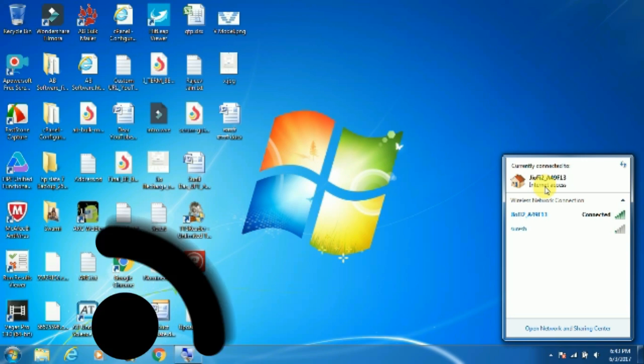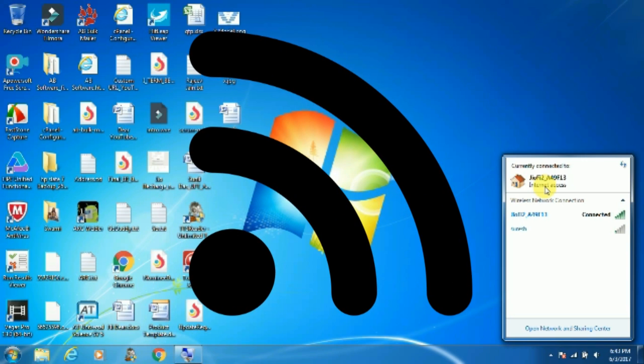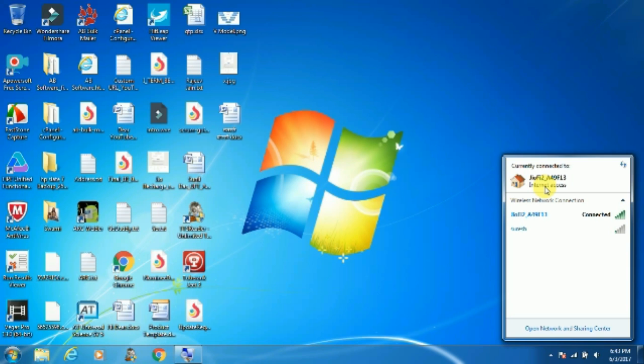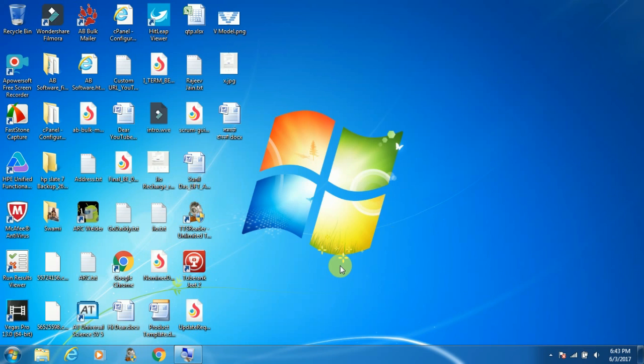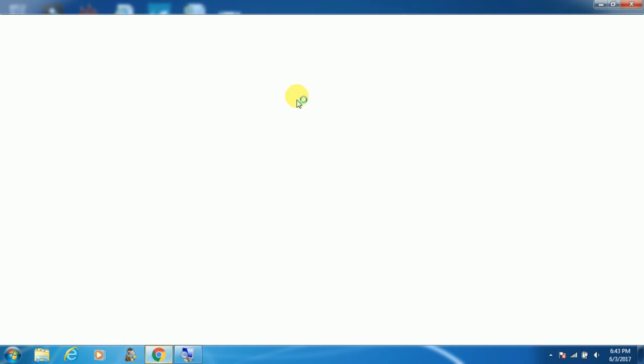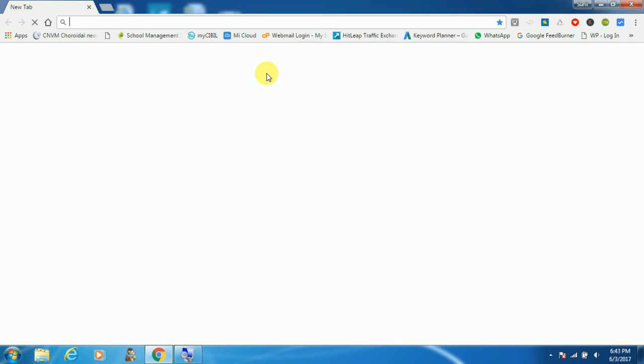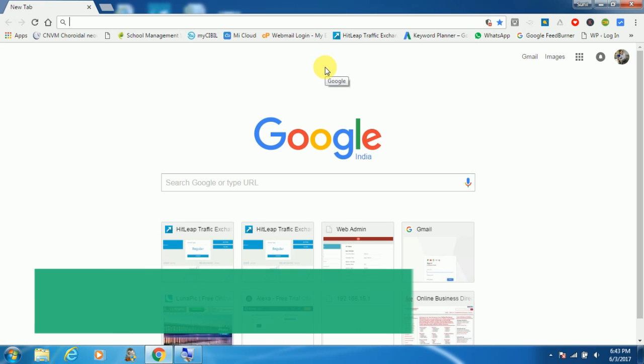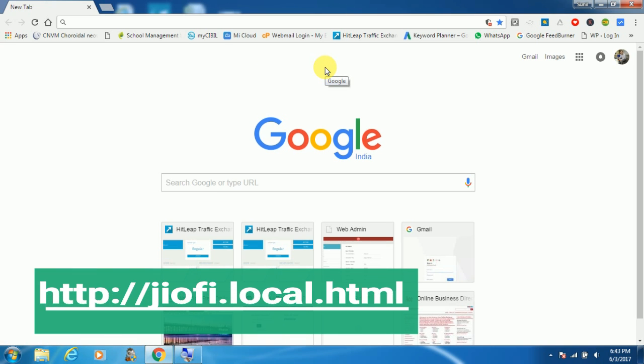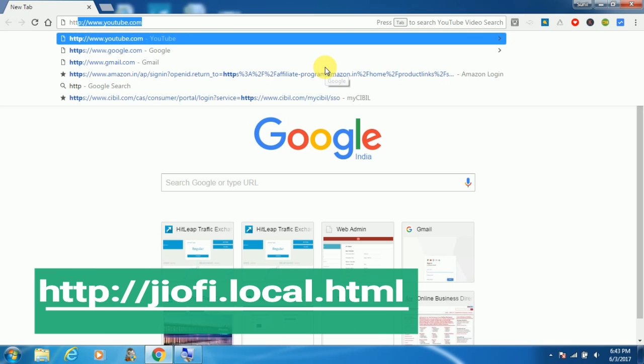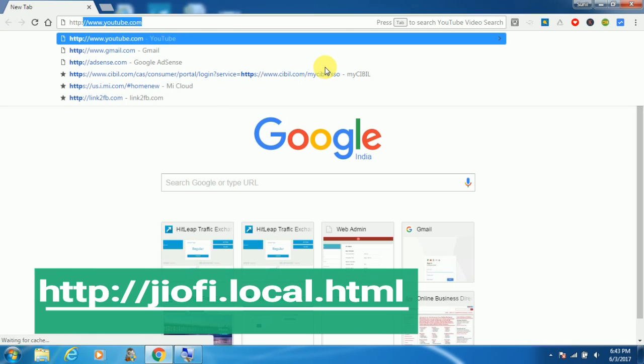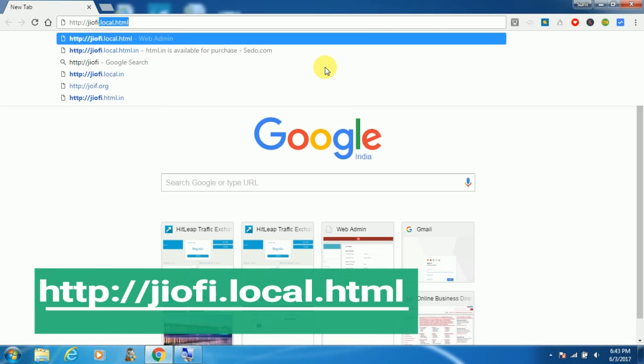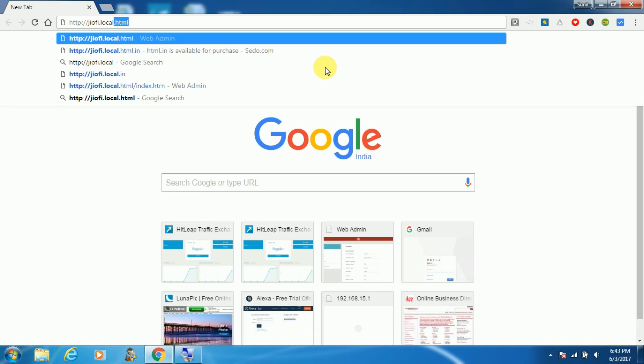So let's see how we can do this. Now launch your favorite browser. Type http colon double slash geofy dot local dot html and hit enter.